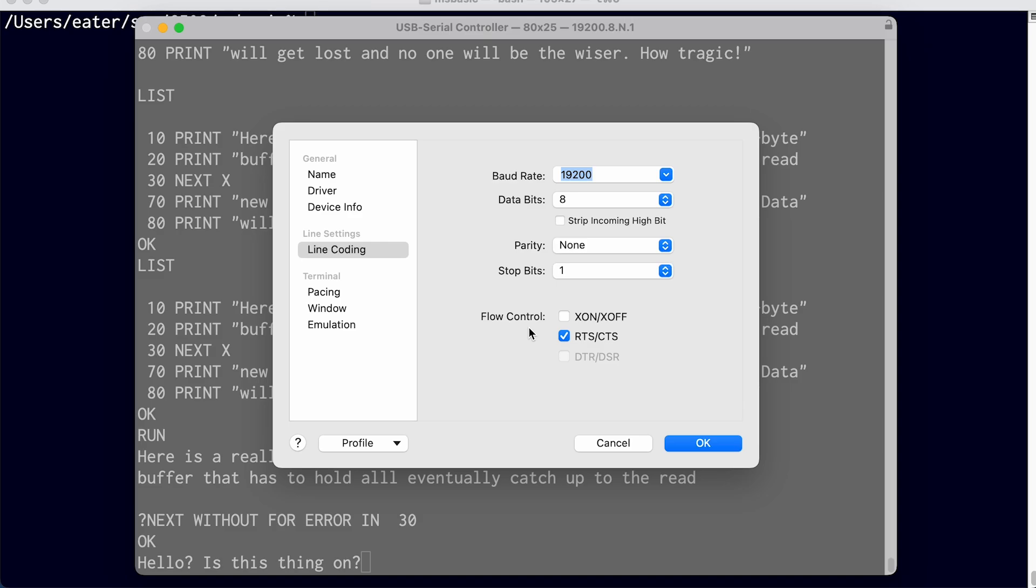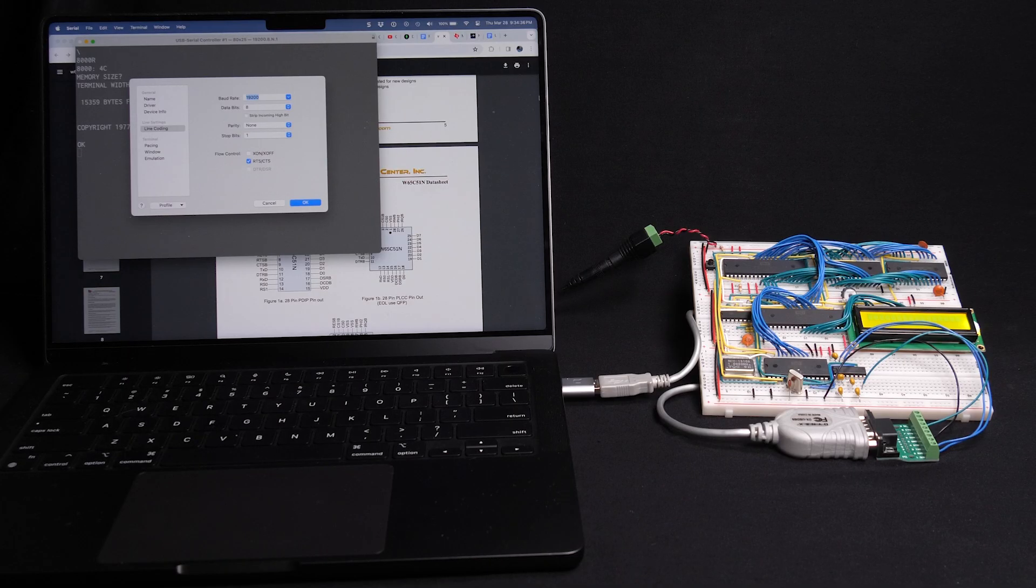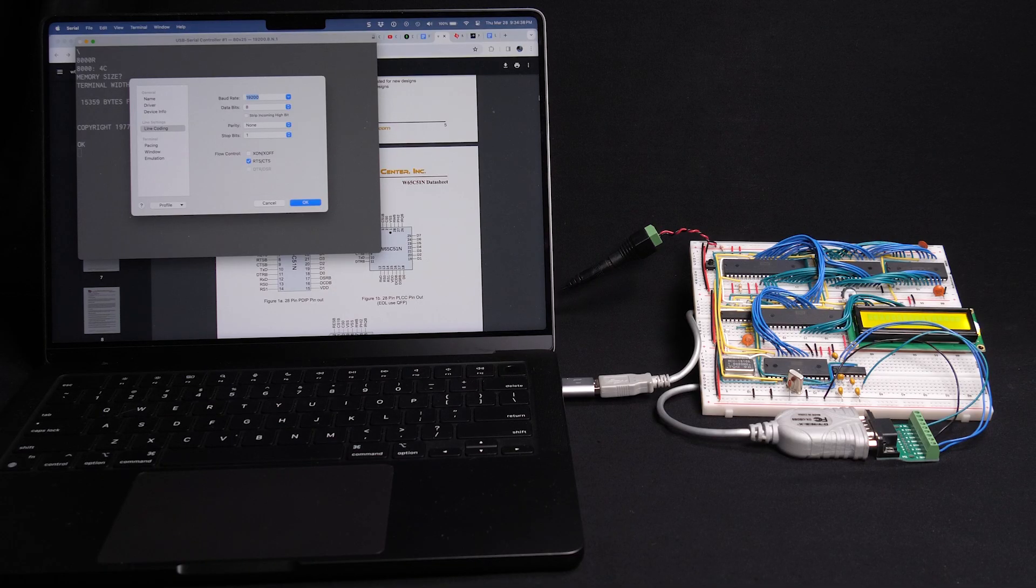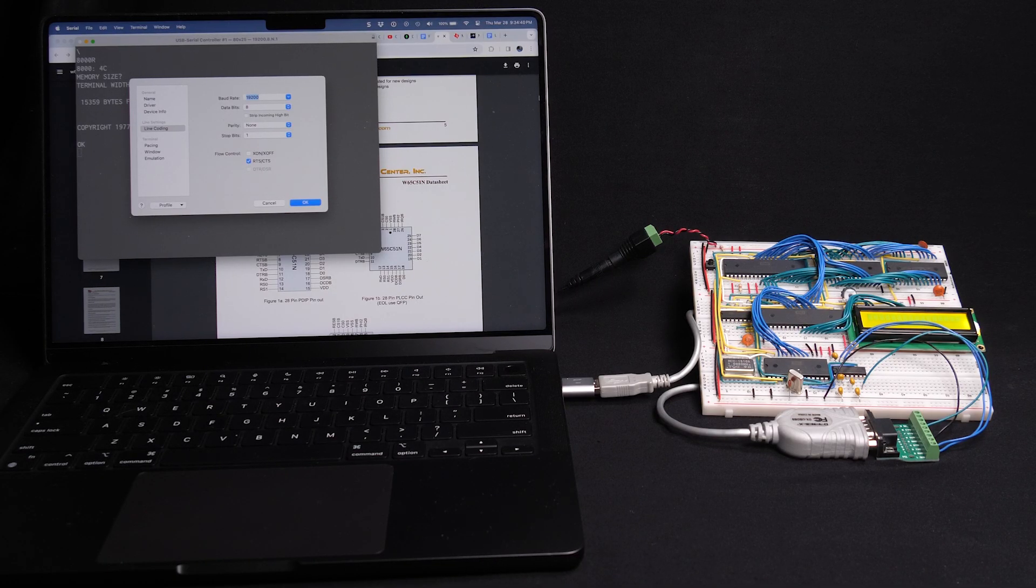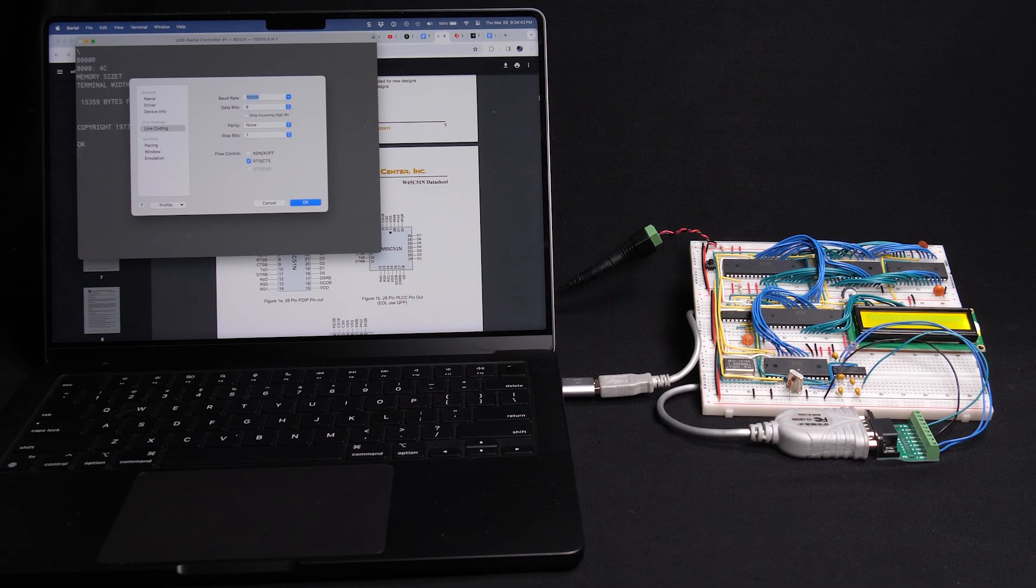And it's RTS CTS because it's using the... well, we're using the CTS signal anyway. The RTS signal would be for data in the opposite direction. But in our case here, the issue of one of these computers sending data faster than the other can process is not really a problem in the other direction.